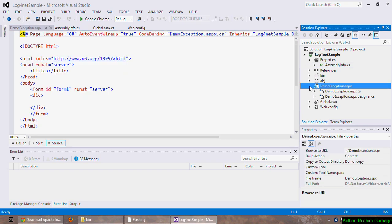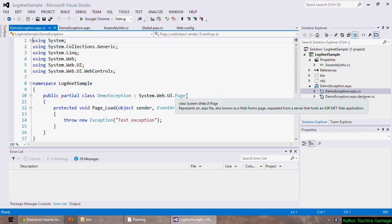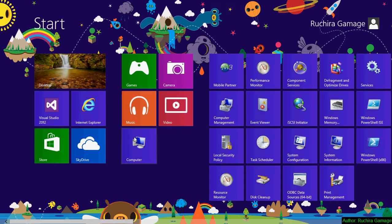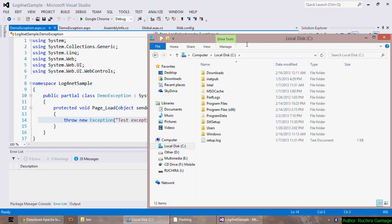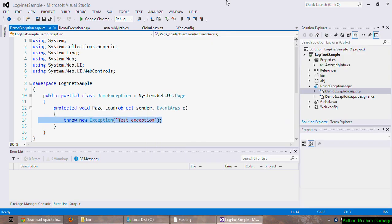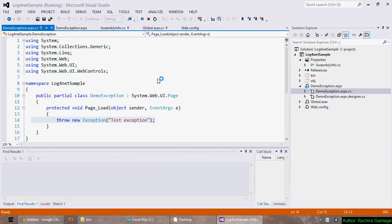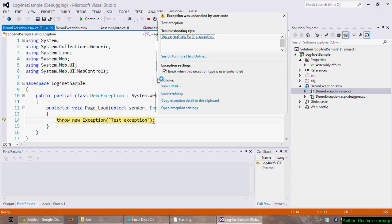This is the page I'm going to run: demoexception.aspx. Here I'm throwing a new exception at the page load. So when I run this it should fire the application error method in the global.asax file and write the logs. If we see my C drive now, as you can see there is no folder called test right now. And I'm going to run the application using Google Chrome.